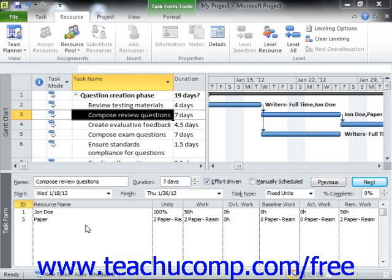The most reliable way to assign cost resources is by using the Assign Resources dialog box. By default, you cannot see the cost column within the task form view that appears at the bottom of the Gantt chart view when the window is split, so you cannot easily use that view for the necessary cost entry that must be made.